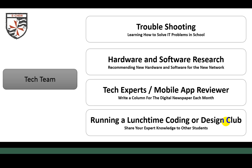There's also the tech experts team and the mobile app review team. We're looking to launch a digital newspaper that will go on the internet. We want tech experts to share their knowledge of how to do certain things — whether it's something learned within ICT lessons or something you know at home. If you like mobile apps, I'm looking for an Apple mobile app reviewer, an Android one, and a Windows Phone app reviewer. If any of those interest you, maybe you want to join the tech team.